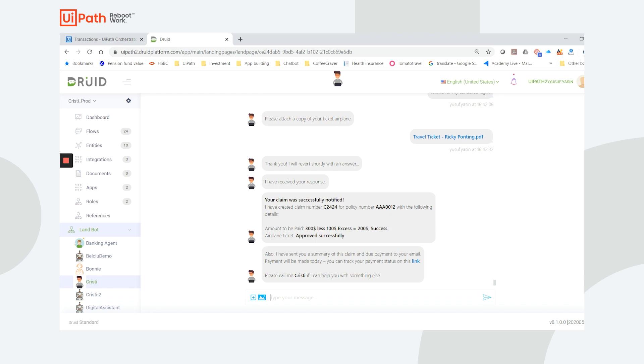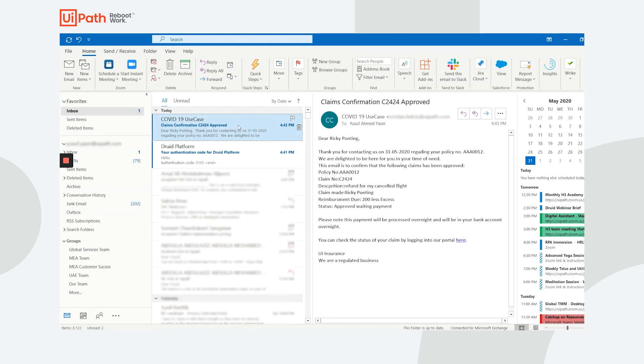The verification is complete and my claim has been processed in just a few seconds. The chatbot now presents me the confirmation of the claims payout and I receive an email confirmation. My customer service need was fulfilled in only a few minutes with the combination of a Druid chatbot and a UiPath robot, all without any human intervention.